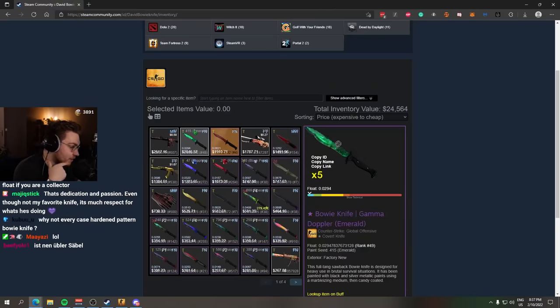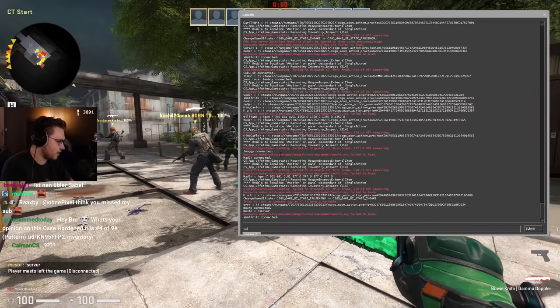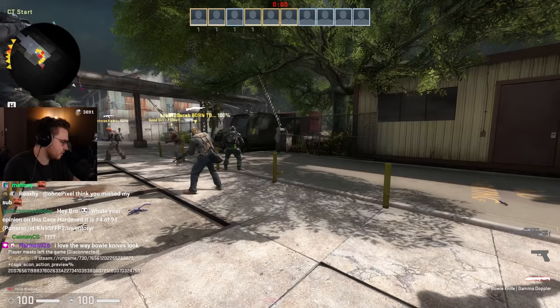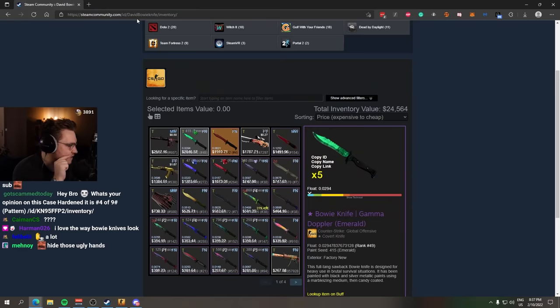You know what I mean? I like the Bowie Knife a lot. Especially the sound, bro. The f***ing sword sound that it makes. Very, very nice, man.